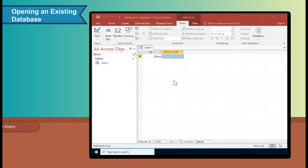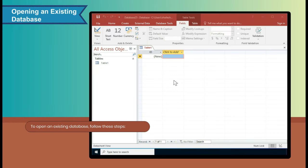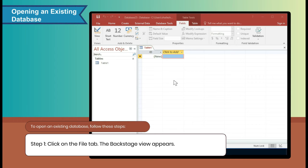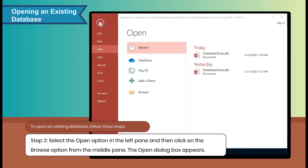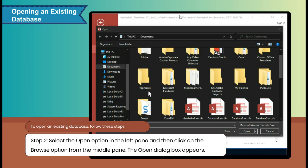Opening an Existing Database. To open an existing database, follow these steps. Step 1: Click on the File tab. The Backstage view appears. Step 2: Select the Open option in the left pane and then click on the Browse option from the middle pane. The Open dialog box appears.